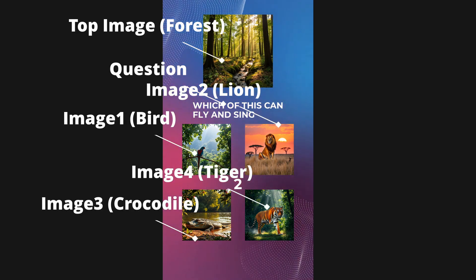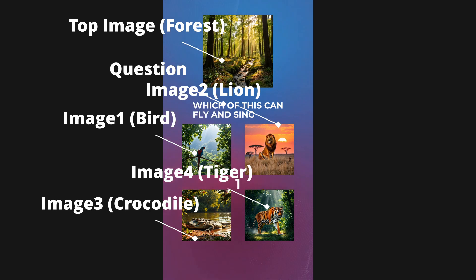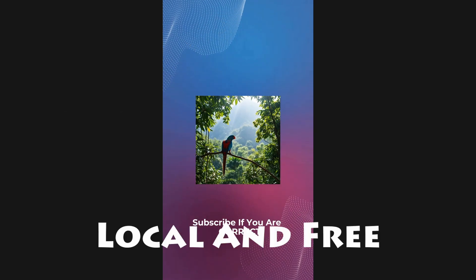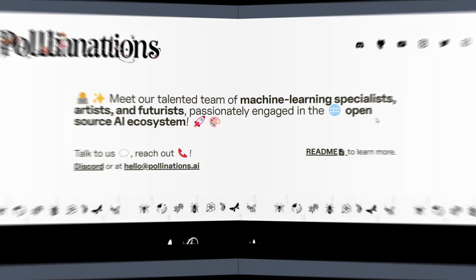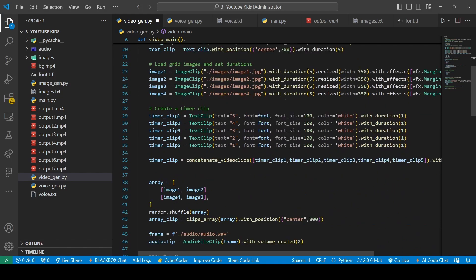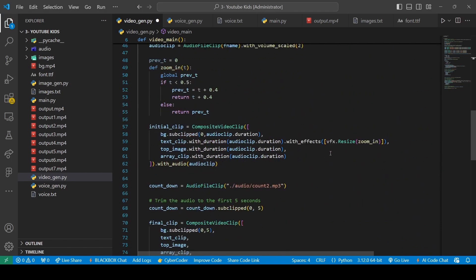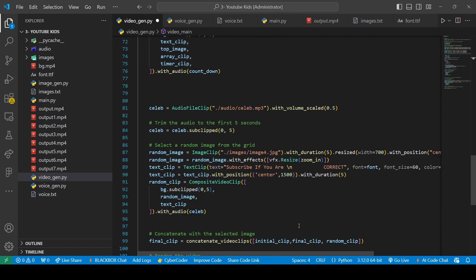Like last time, we're going to generate the audio using Tortoise TTS and the images using Pollination AI. Finally, we will use MoviePy and combine them all together.